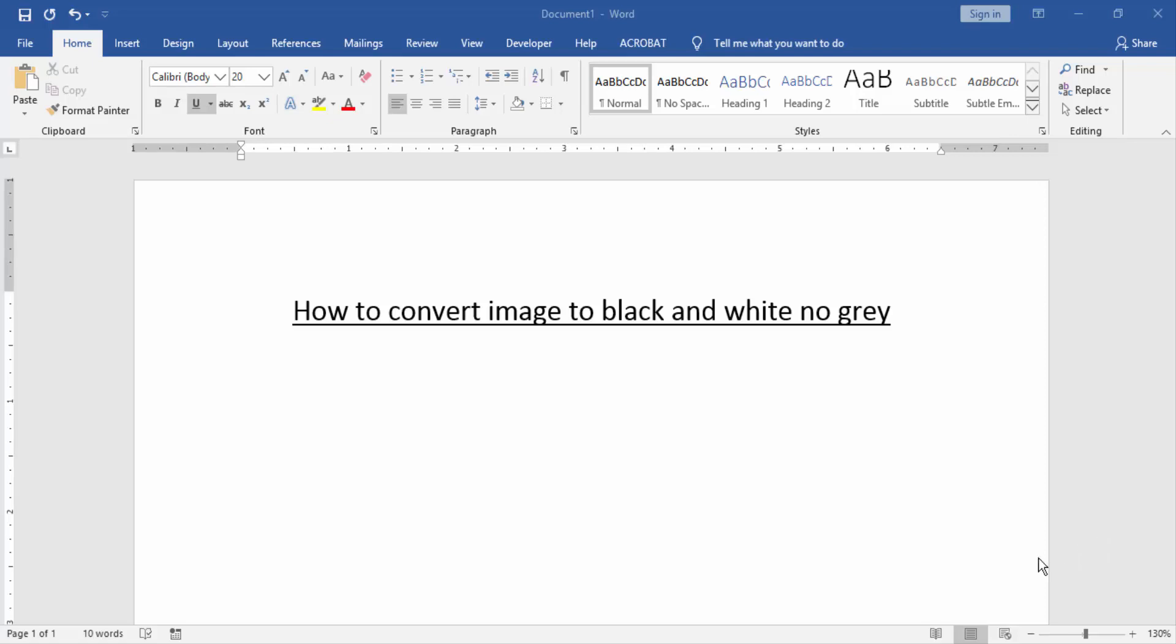First we have to open a Word document. Then we want to insert an image in this document. First we go to the Insert menu.